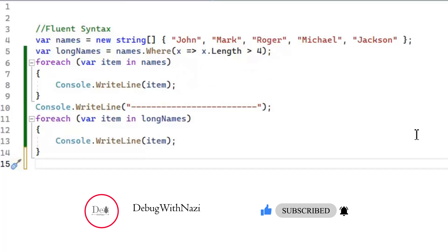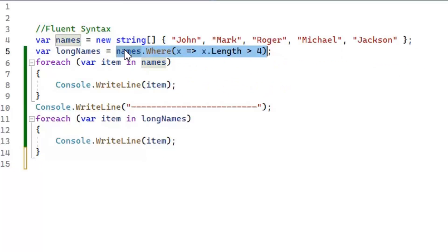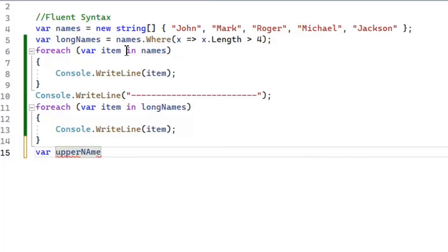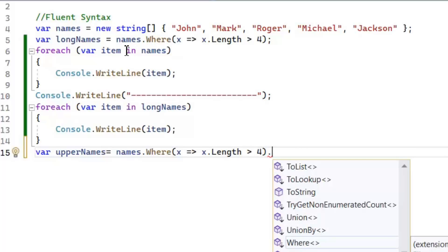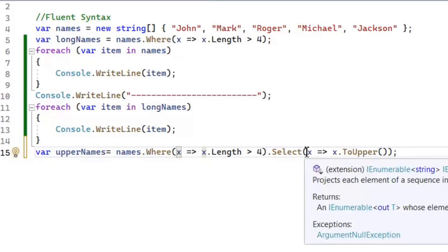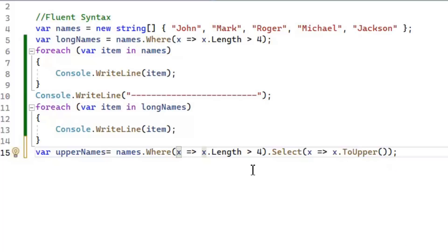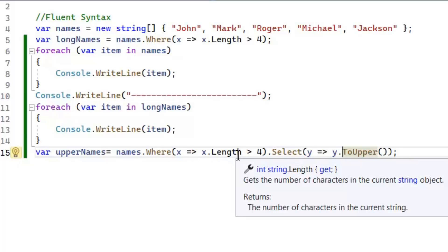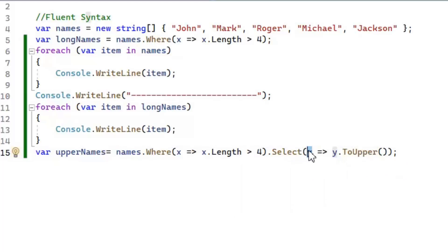I've written a single LINQ function. Now I'm going to write multiple LINQ functions in the same query. For example, I want to print those names whose length is greater than four and they must be in uppercase. First I write the same Where query, then I add a Select function to modify all the values. In the Select function we pass a Func delegate.